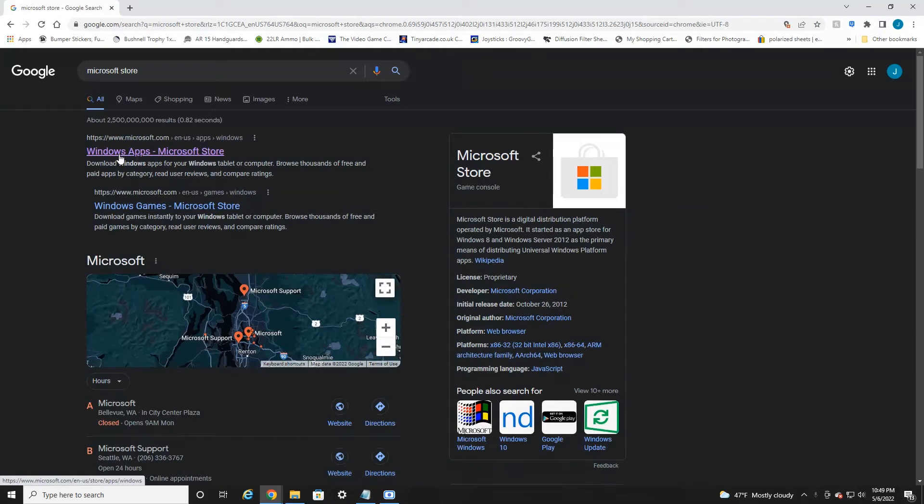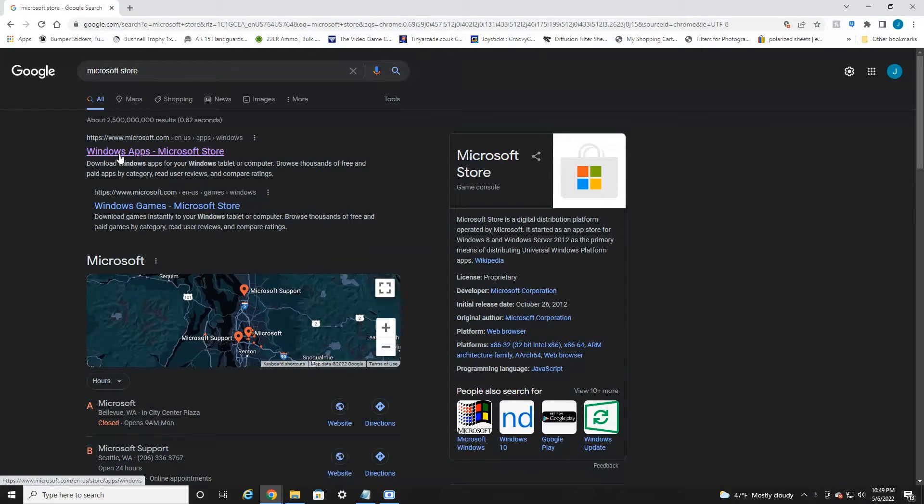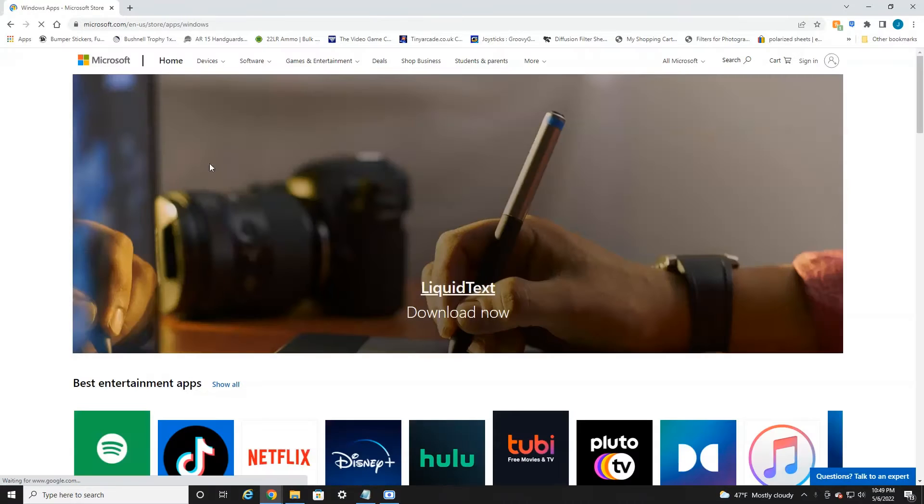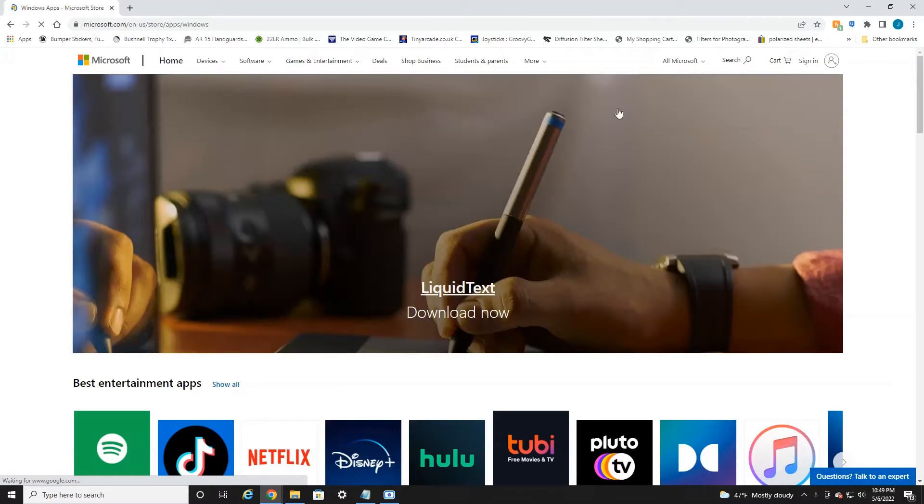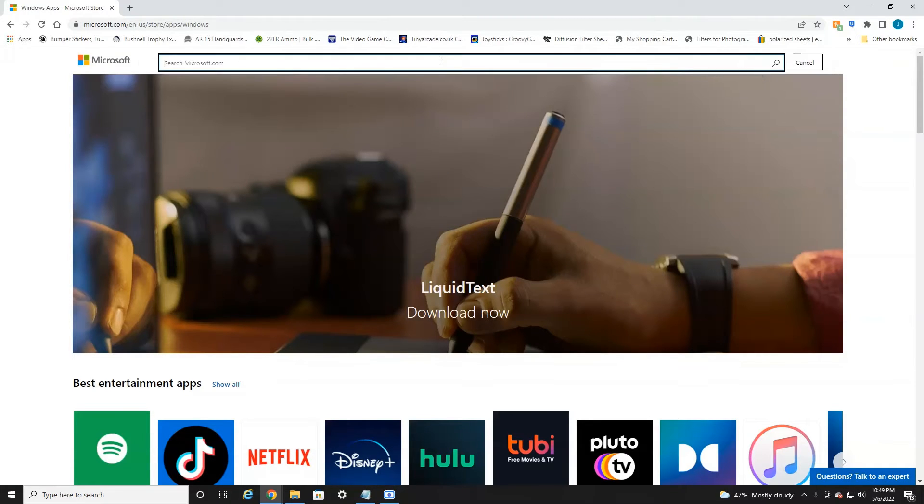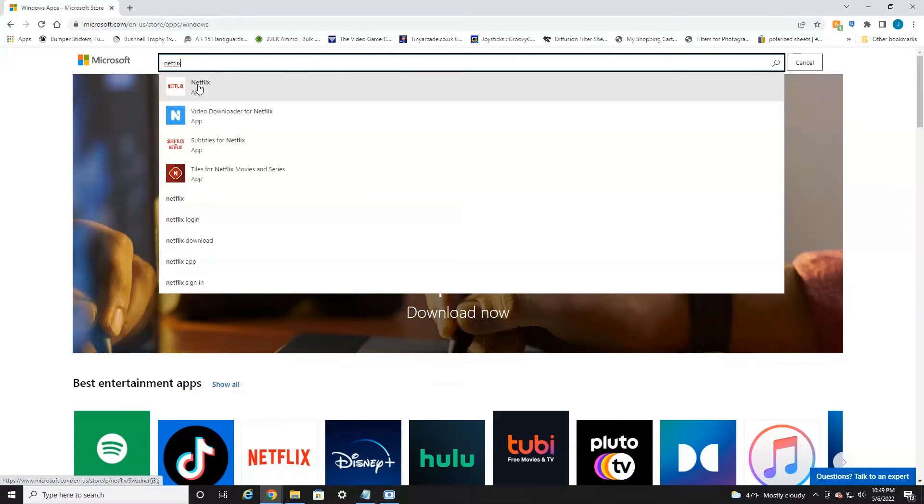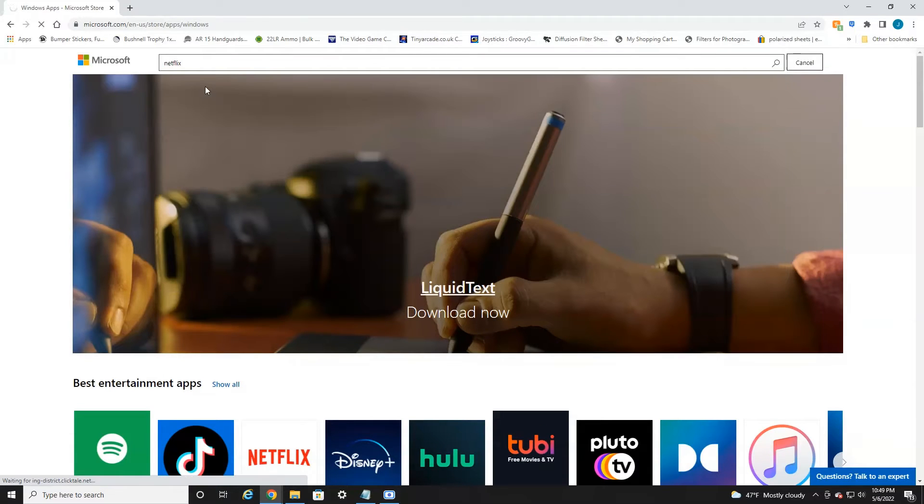Enter the first result here, Windows apps. You're going to want to select that. And once this page opens, in the top right, there is a search. You want to click search and type in Netflix. And as you can see, Netflix app pulls up. Select that.